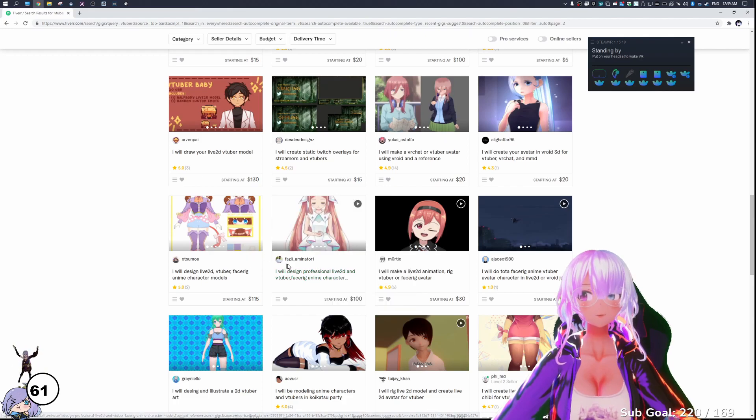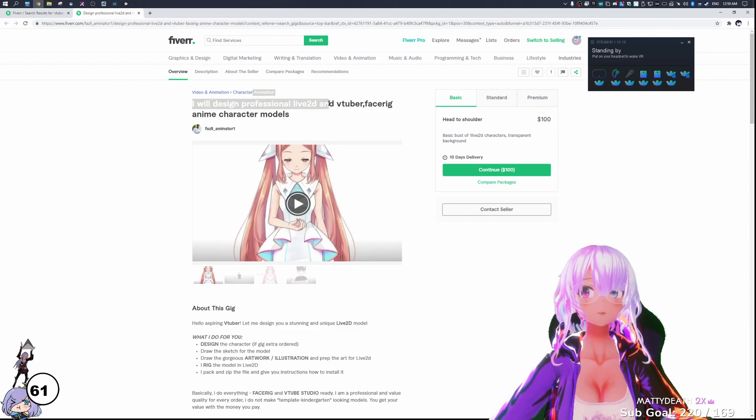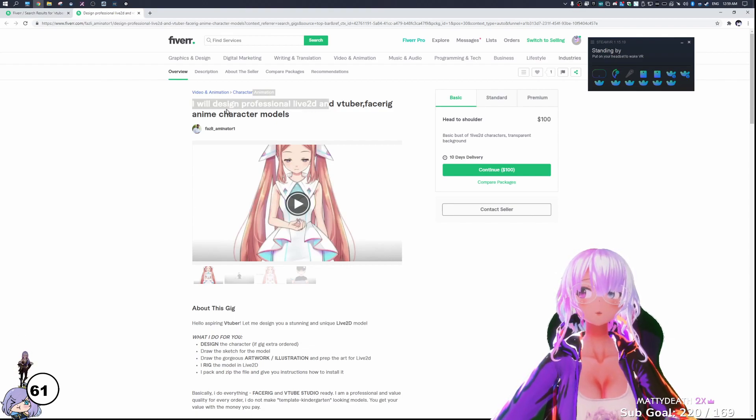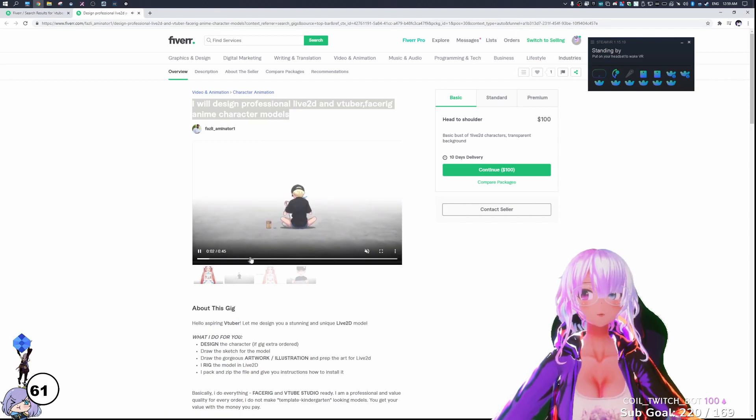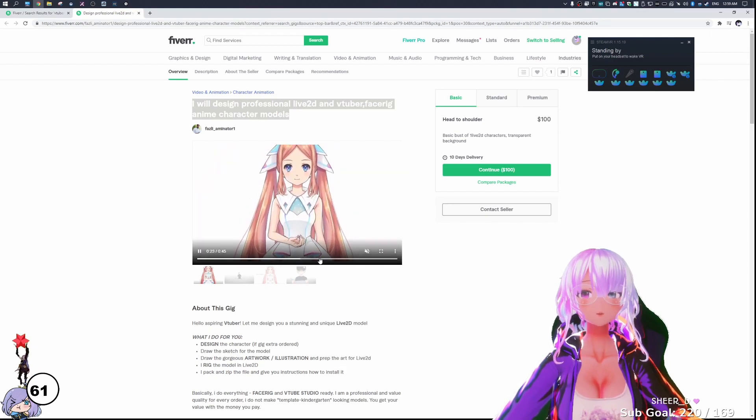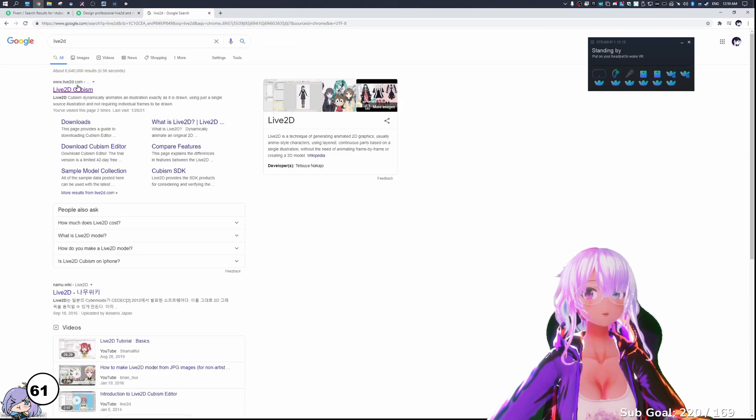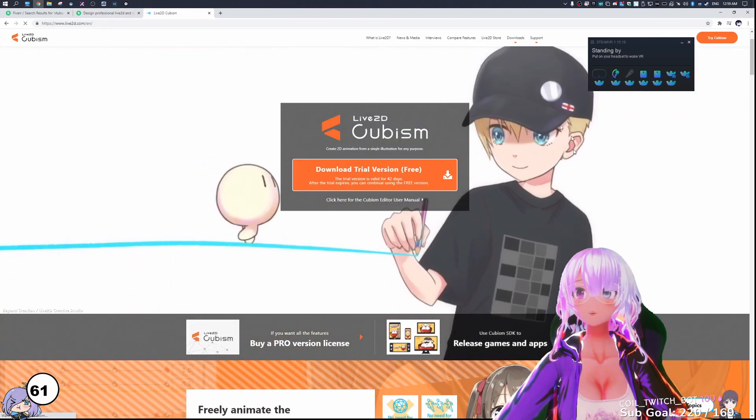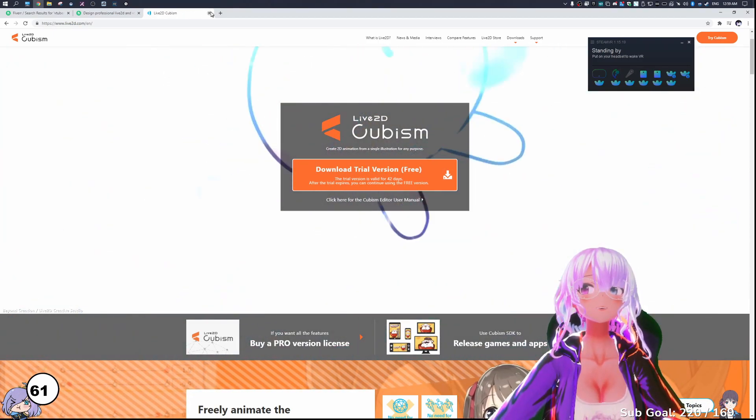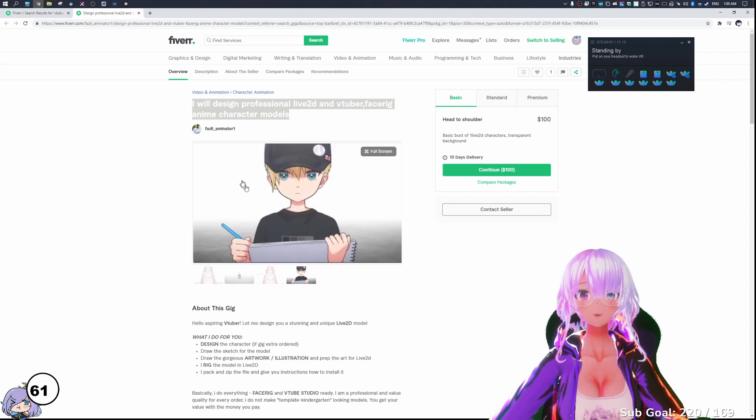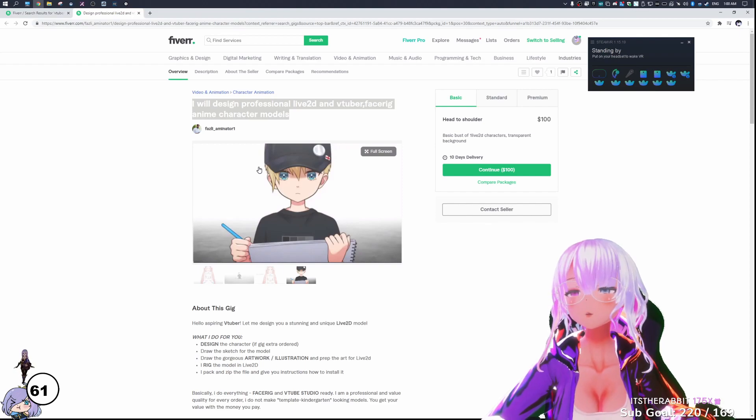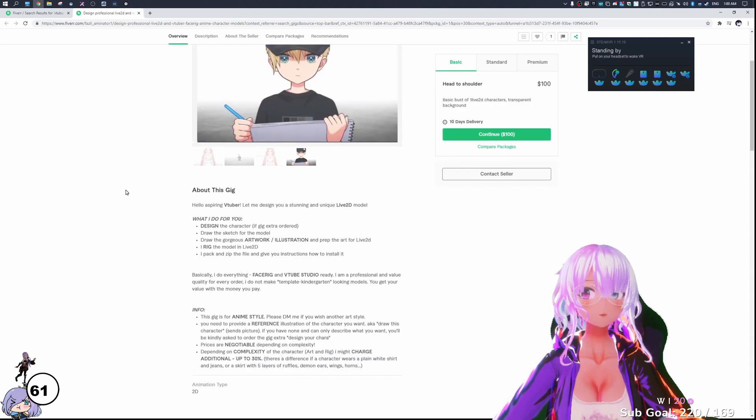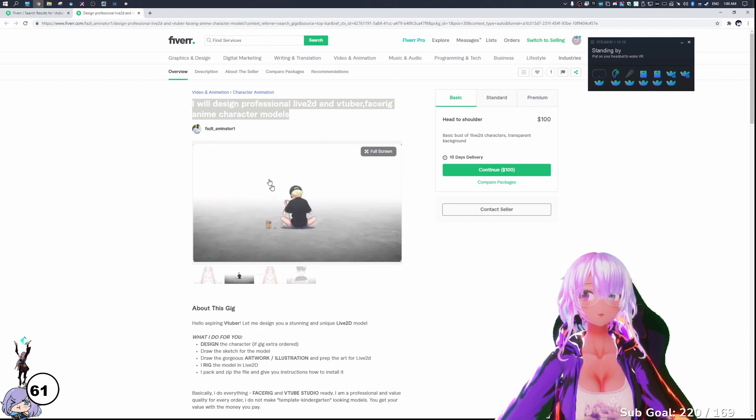Okay, so let's look at this one right here. This is on the second page. So this one is I will design professional live 2D VTuber Facebook anime models. So if we take a look at this, it's going to play a video. Let's play without sound. Wow, they are straight up just using the promo video for Live2D. We go to Live2D Cubism. And we can see, look, it's the same video. It's the same video.